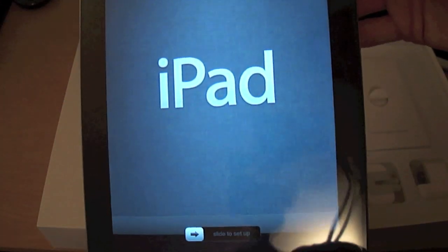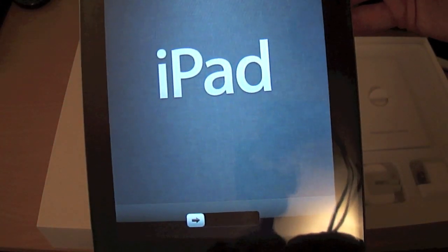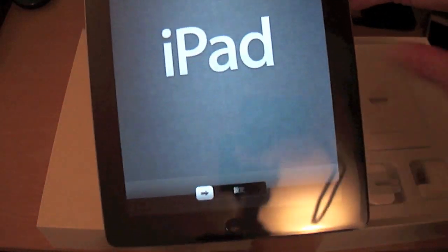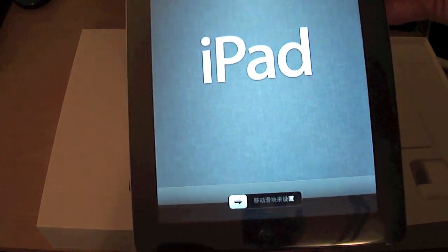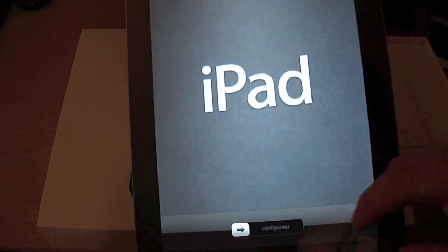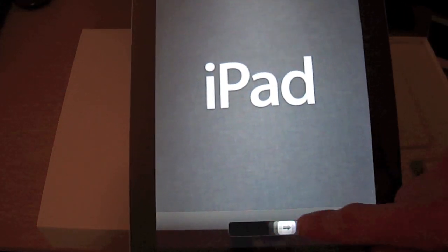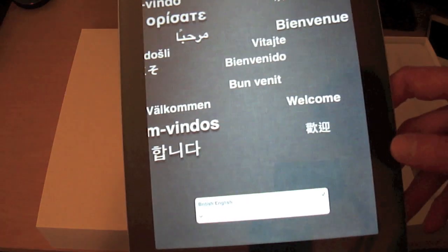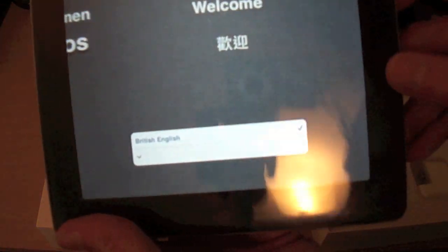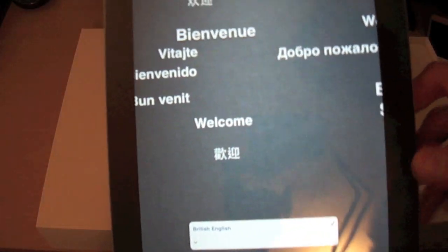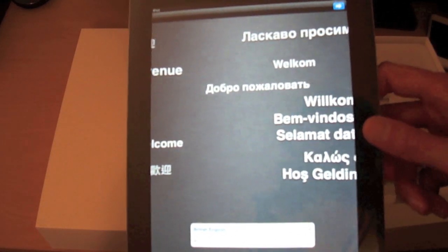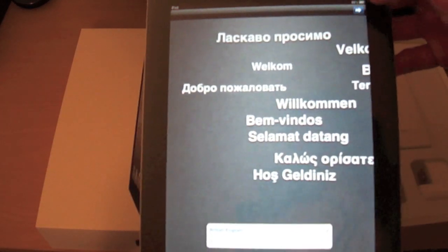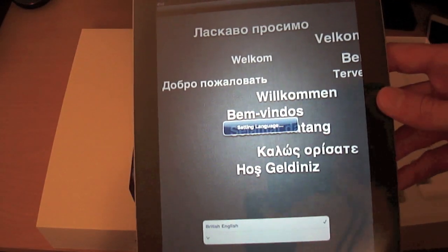Oh yes, it does have iOS 5 on there guys. This is the new welcome screen that you get now with iOS 5 when you power up your device. Let's go through the procedure. So obviously we choose British United Kingdom, which it's already selected on. Let's click next. Setting up the language.